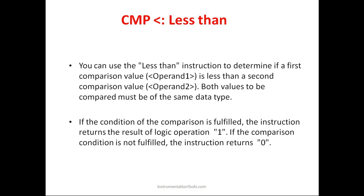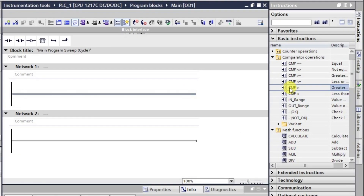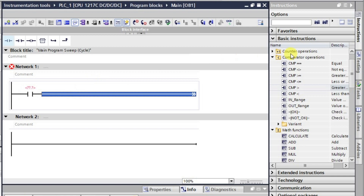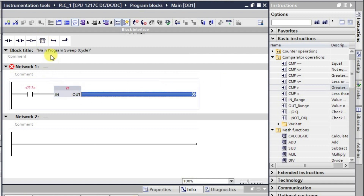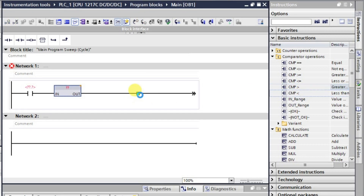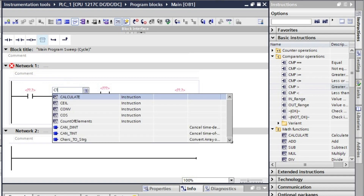Let us see how to use these instructions in the logic. The first instruction is the compare instruction — greater than. We will take one AND, then use one counter instruction (CTU, that is up counter), and then use a comparator box followed by an output. So our logic is ready.